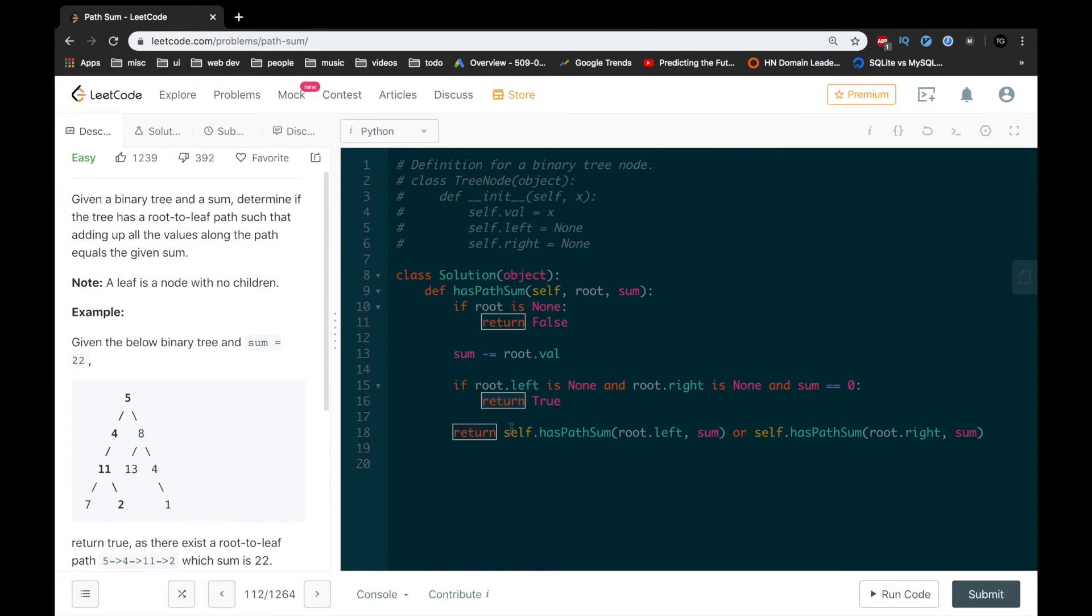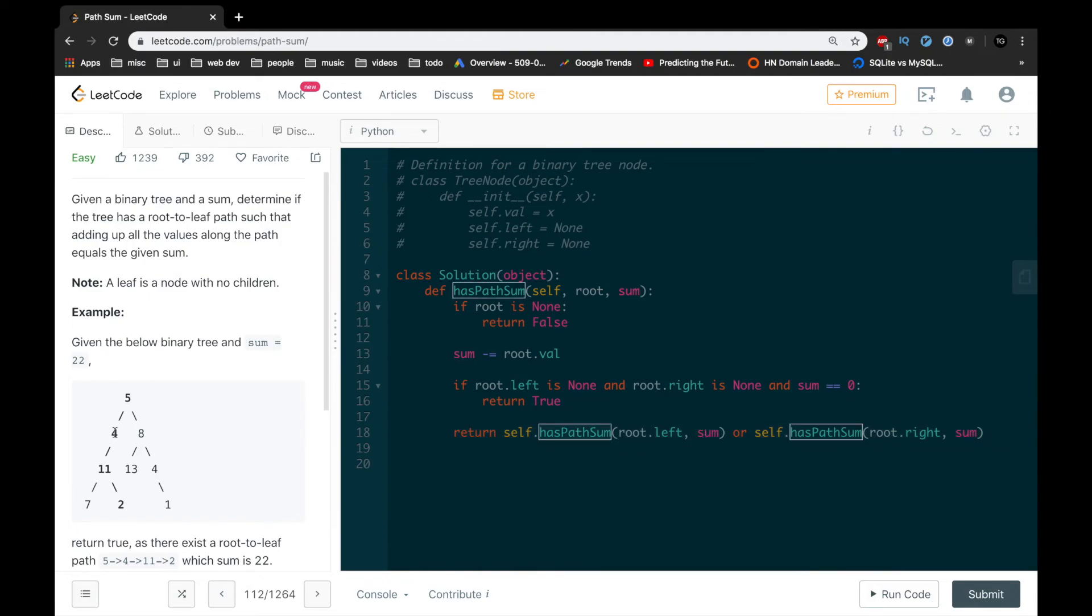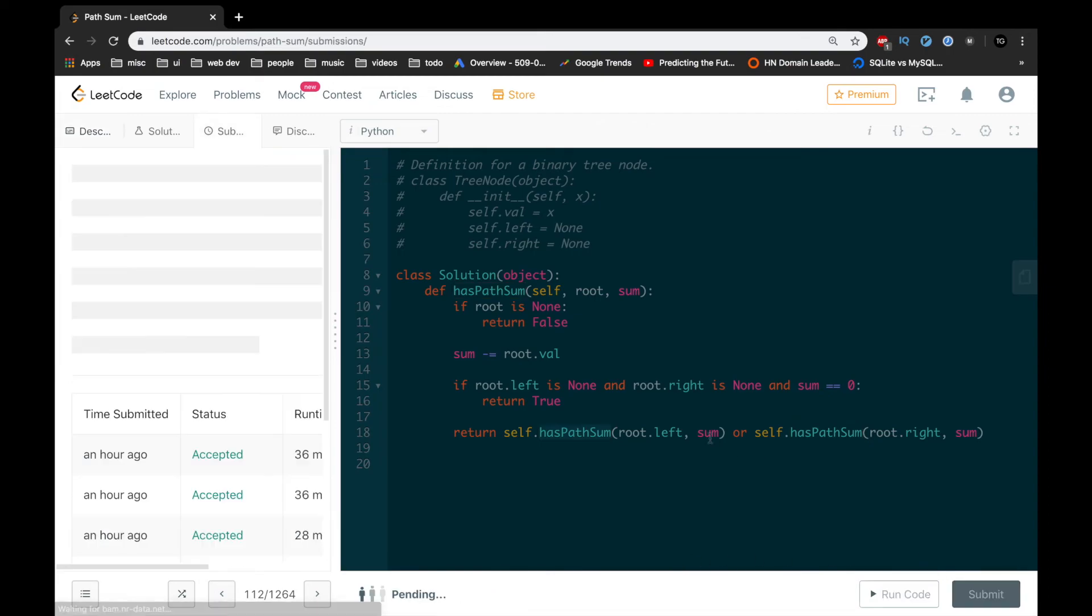Otherwise, all we want to do is recurse on the left and right subtrees, passing in the updated sum. Let's just submit and make sure that it does.